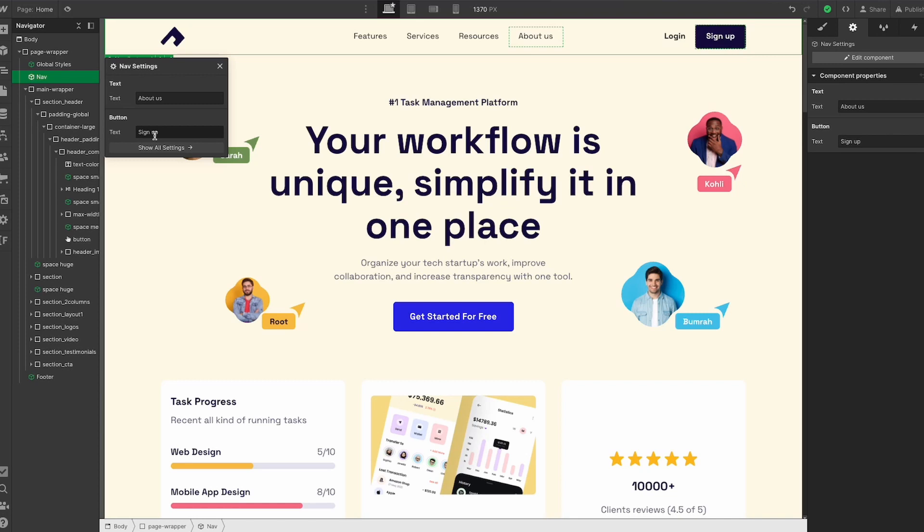We can edit the stuff directly from here. We don't have to go to the settings panel, so we can completely change everything here and we can undo things here as well.